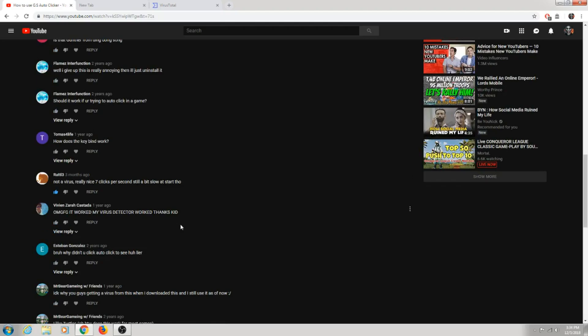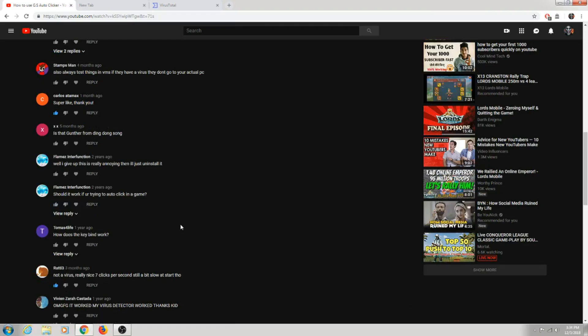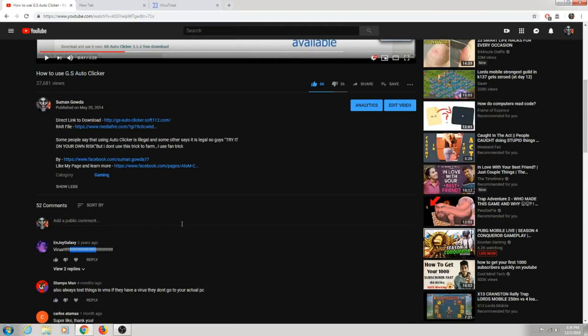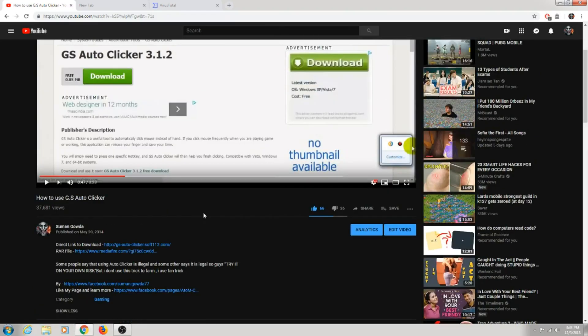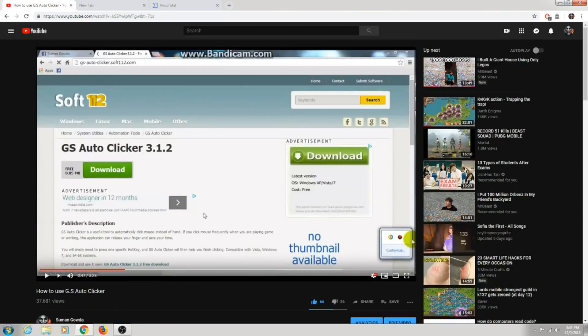Okay, sorry for not a good tutorial about how to use GS Auto Clicker. So today I've decided to do a perfect video on how to use GS Auto Clicker and prove to my viewers there is no virus in that program.